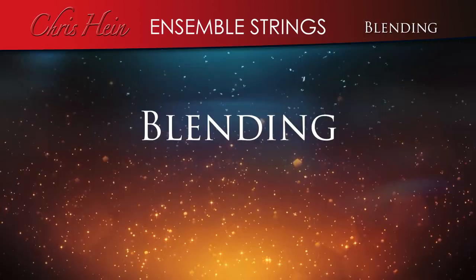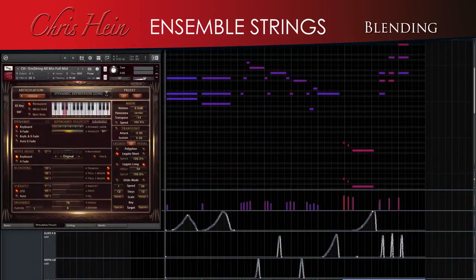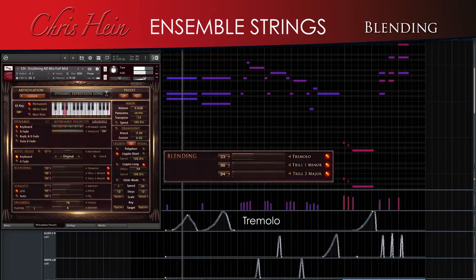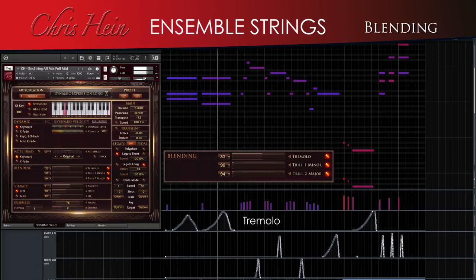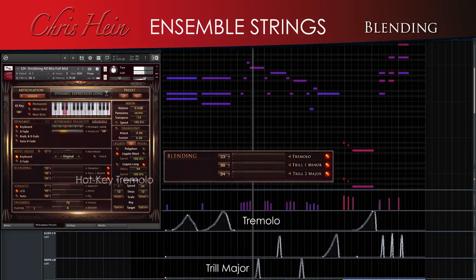Blending. The blending controls let you blend into the tremolo or trill articulations using user-defined MIDI CC values. This is a more intuitive way to blend into a tremolo or trill on the fly rather than using a key switch.